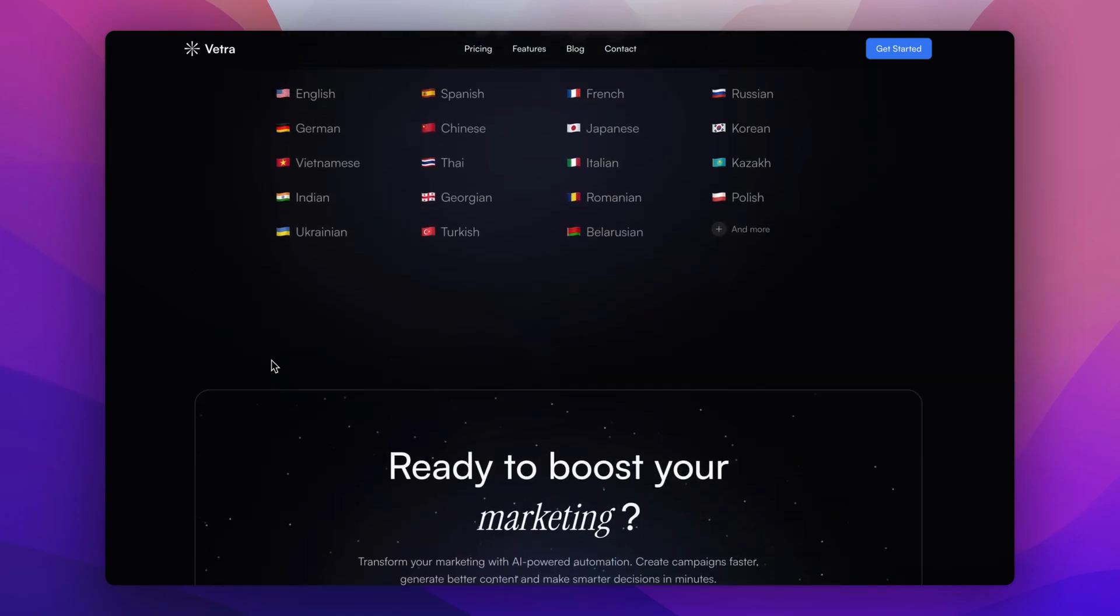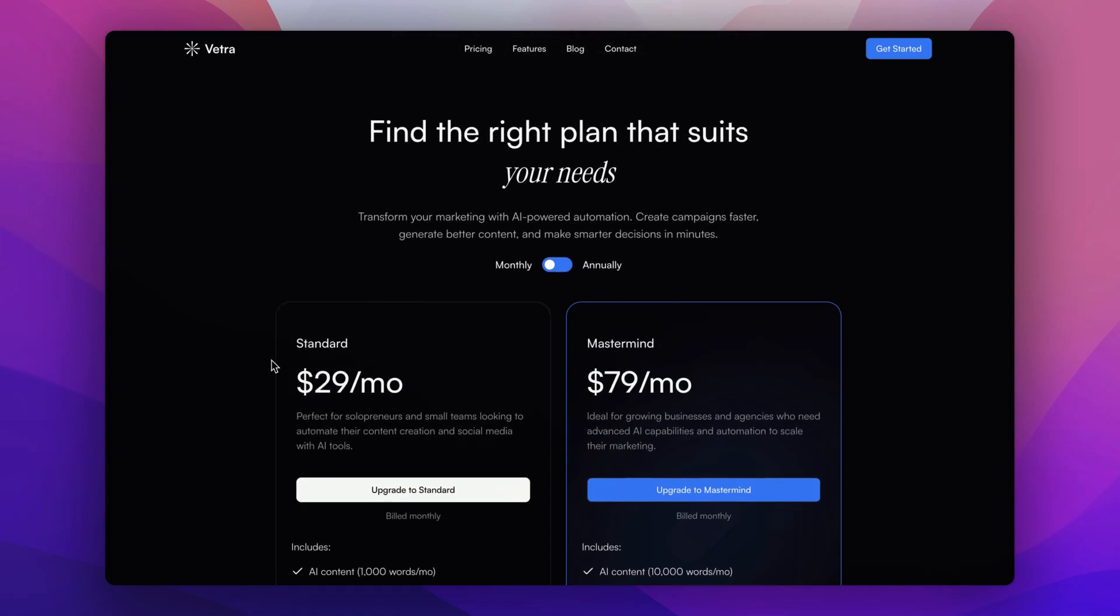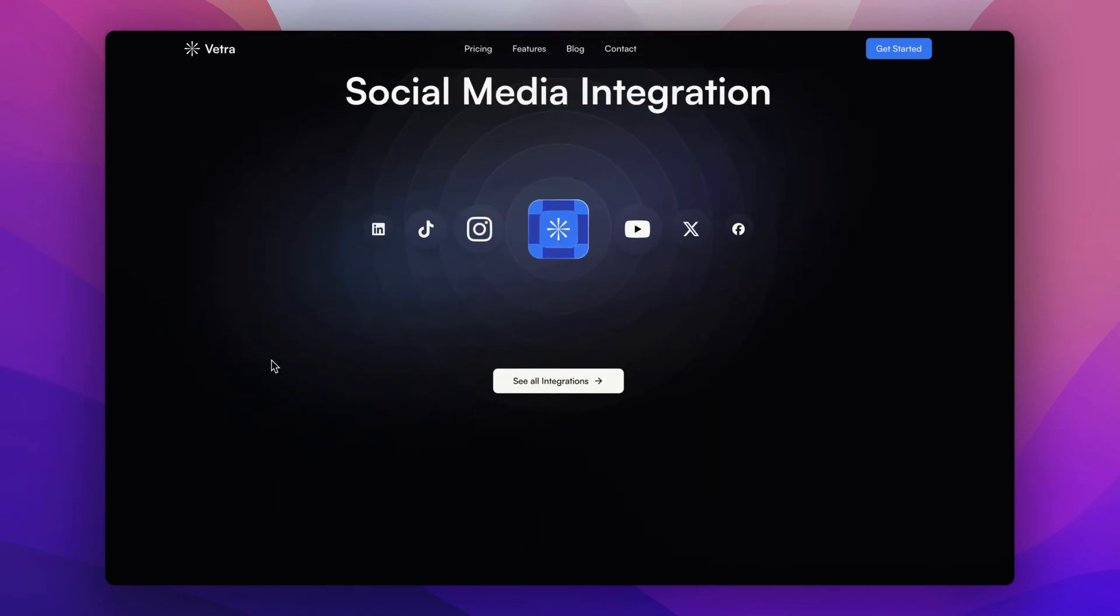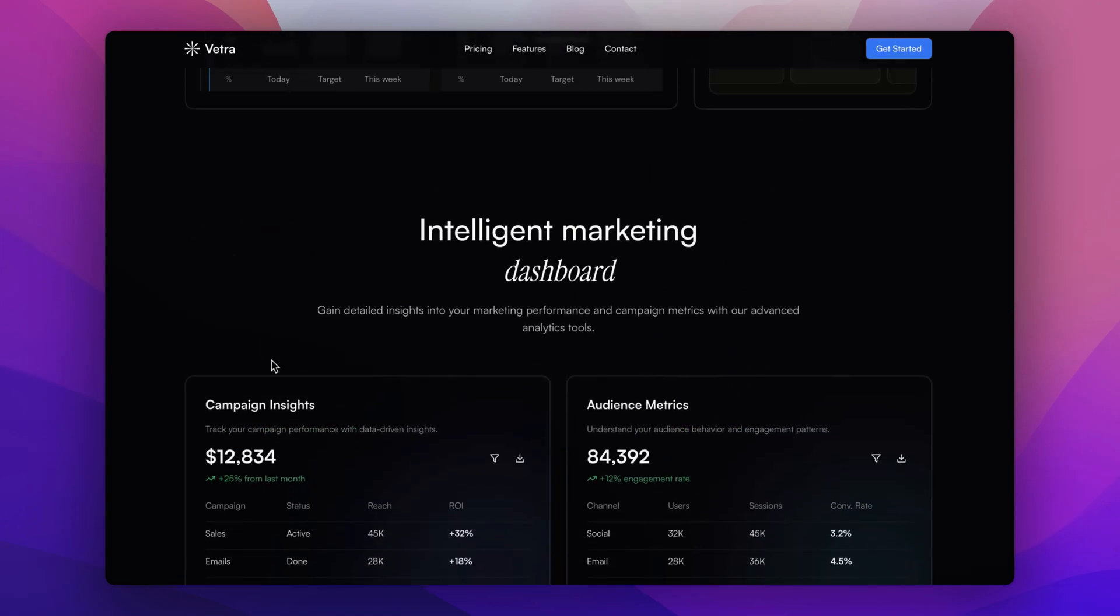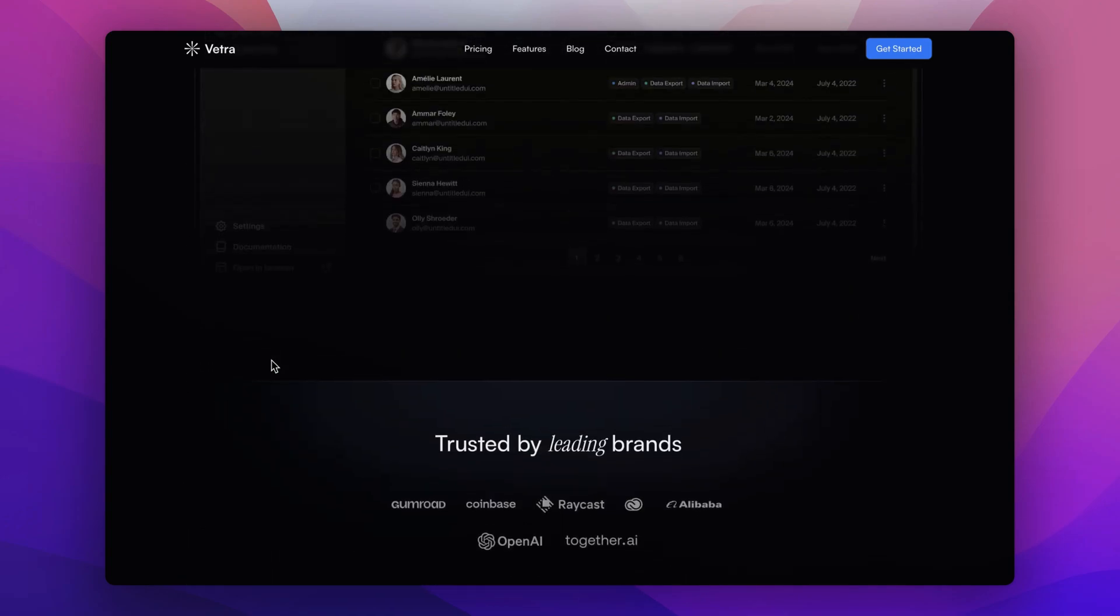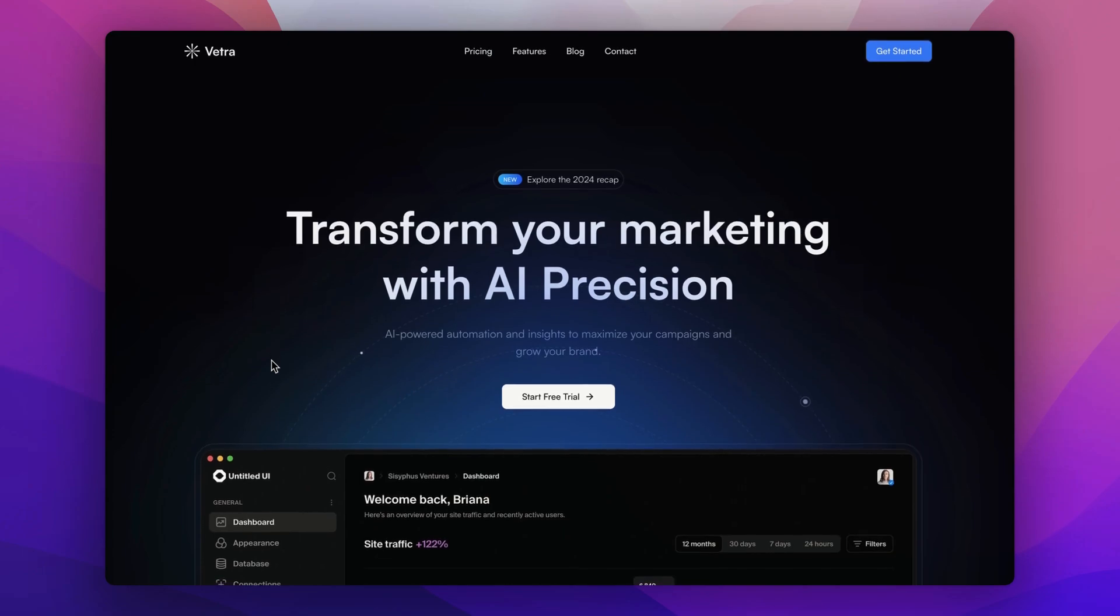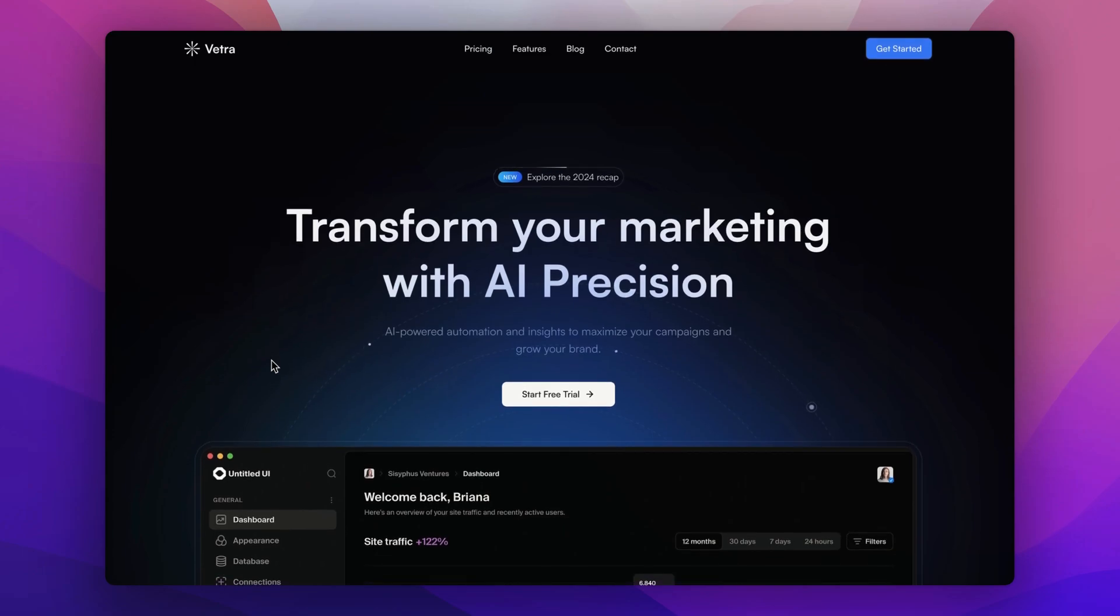So there you have a complete walkthrough of this stunning landing page for our AI marketing tool. Whether you are a marketer or business owner, this tool is designed to make your life easier and your campaigns better.